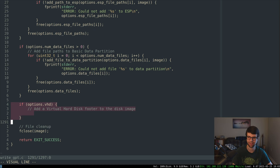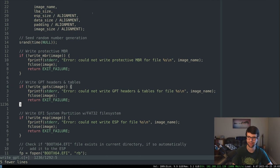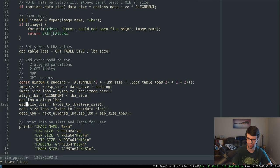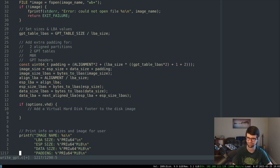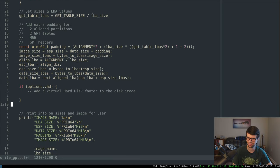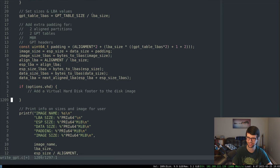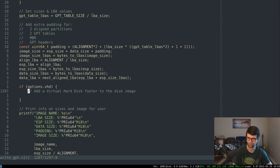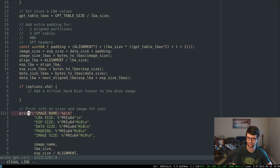I might want to add that before we print the info out, but after we get the sizes so we know how big it is, because it will add 512 bytes to the size and will change the name. So I'll do that here.